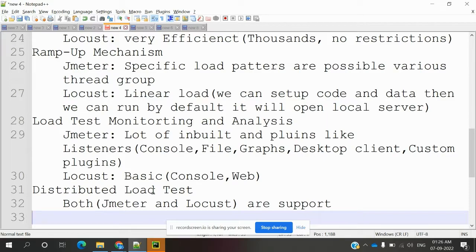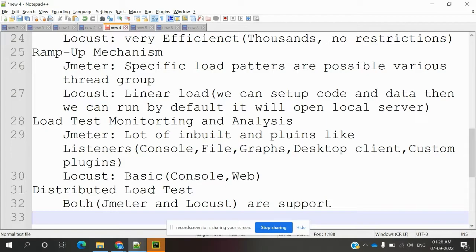For load test monitoring and analysis, JMeter has a lot of inbuilt plugins like listeners - console, file, graphs, desktop client, and customized plugins to monitor and analyze load testing.